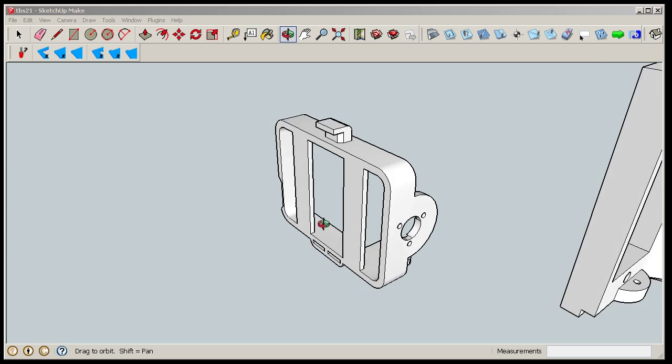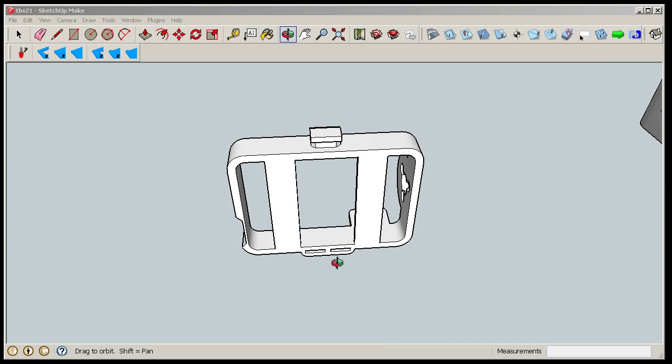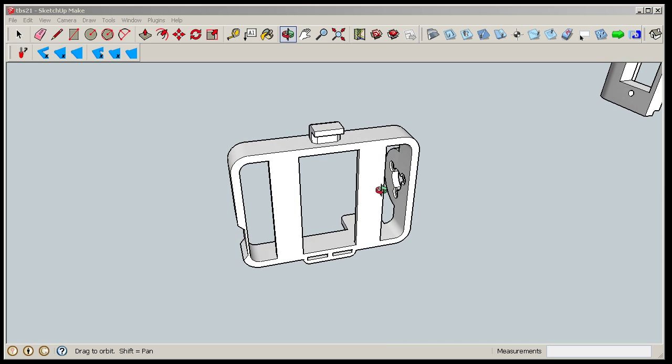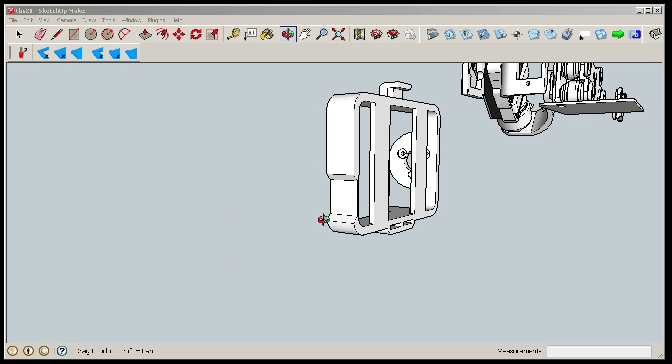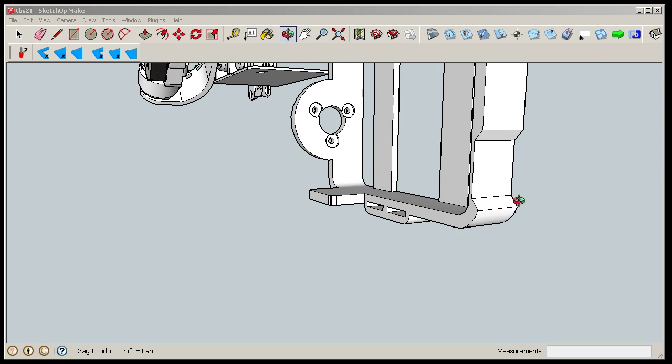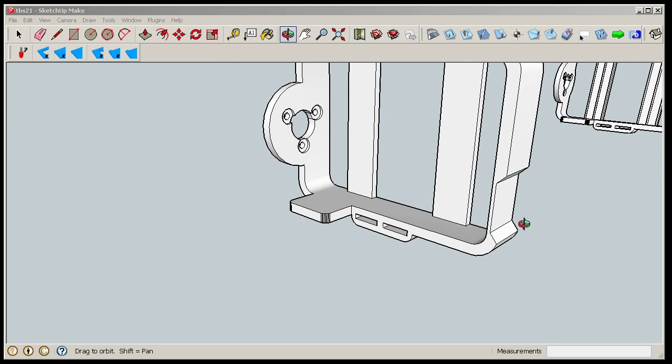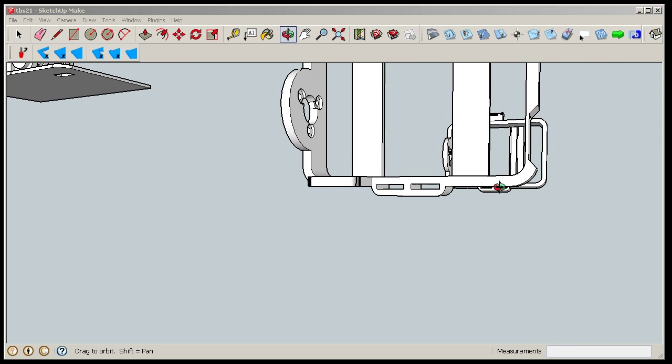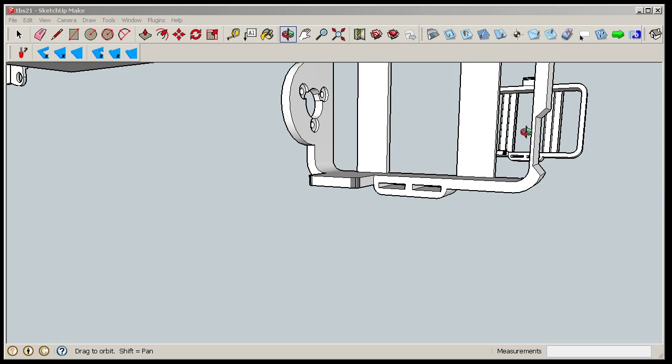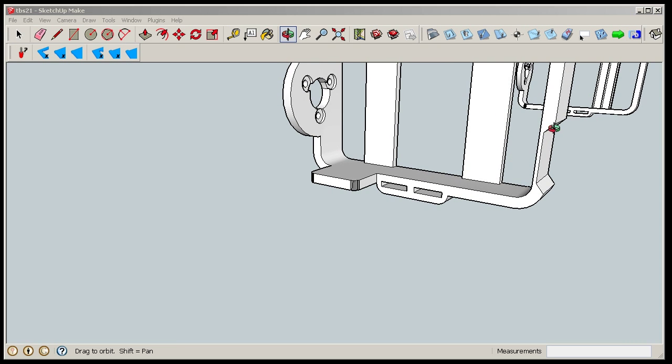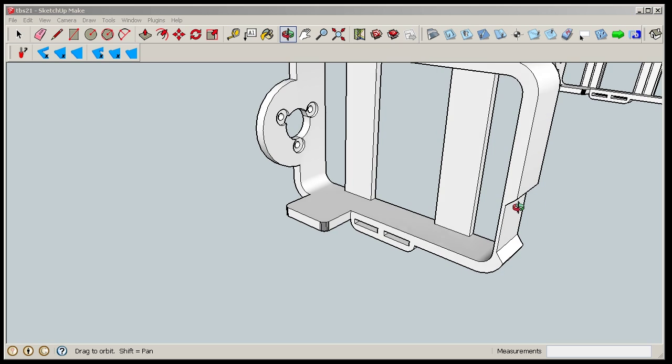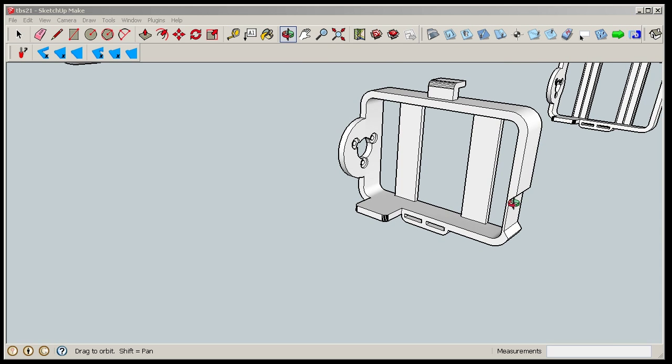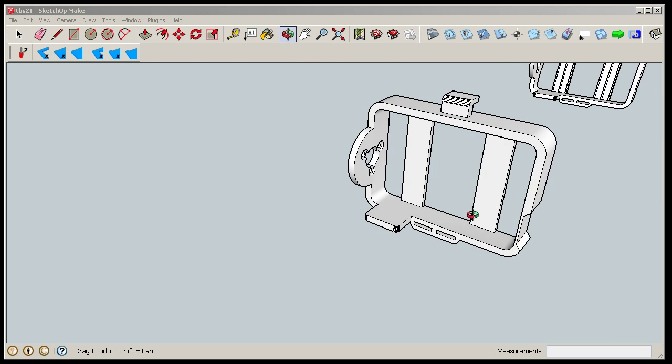Now it looks like this. And I can print it flat on the bed without any support material. I have also added a slot here for the video out cable, so if you have a tiny video out cable it will work and fit here.